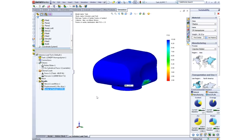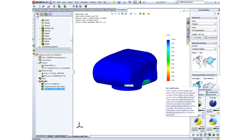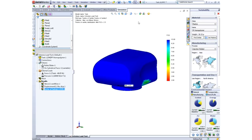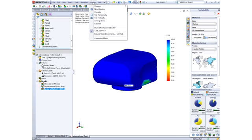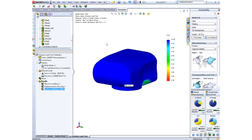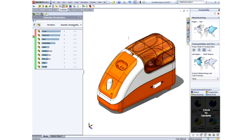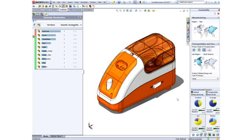With its powerful yet intuitive interface and unrivaled integration, SOLIDWORKS Sustainability makes it incredibly easy for designers to make more environmentally friendly products.